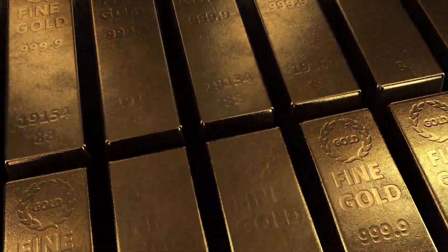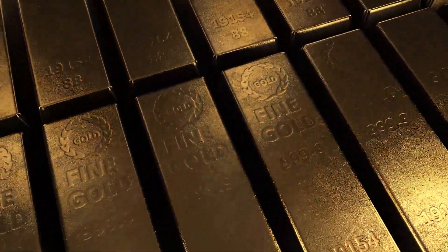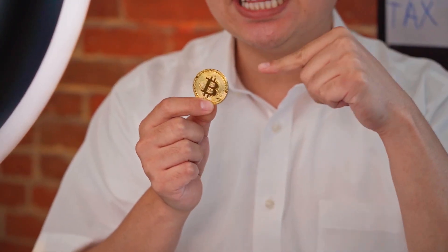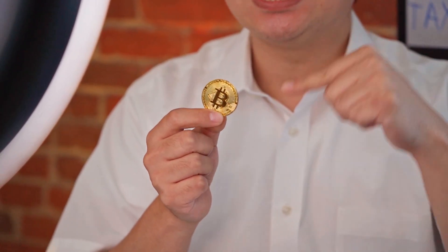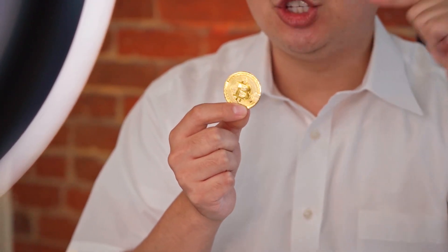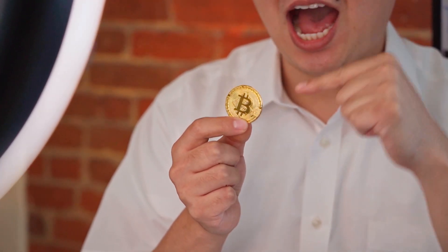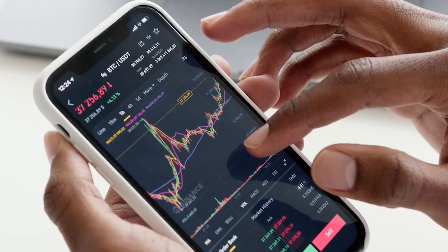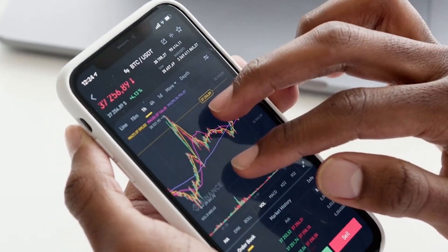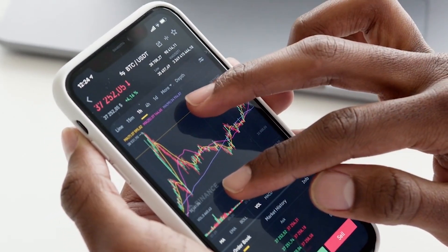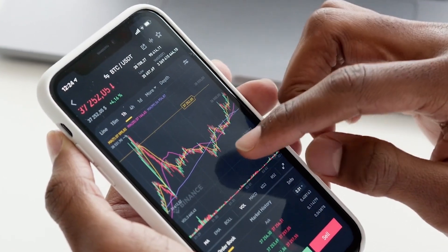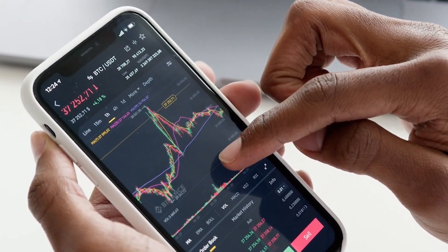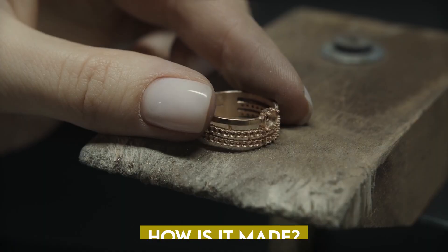Why are gold bars made? The main purpose of making gold bars is to store, trade, and invest in gold in a convenient and standardized way. They are accepted and recognized by bullion dealers, banks, and investors worldwide. Countries use gold bars as a hedge against economic risk.